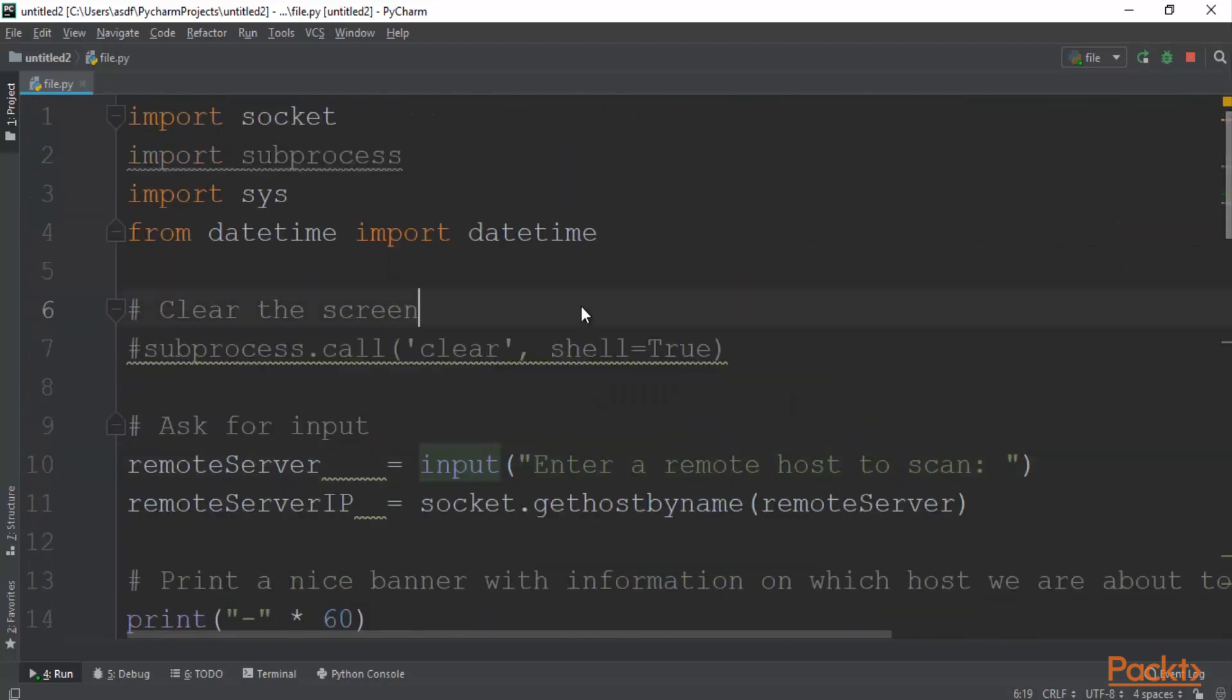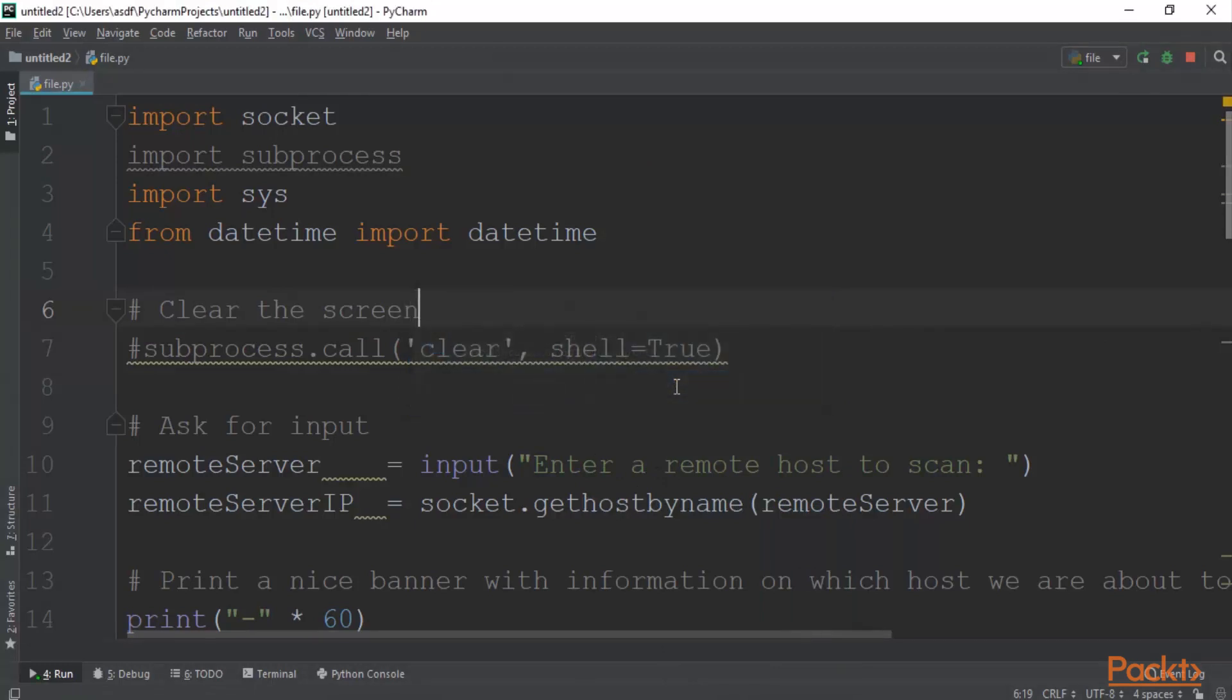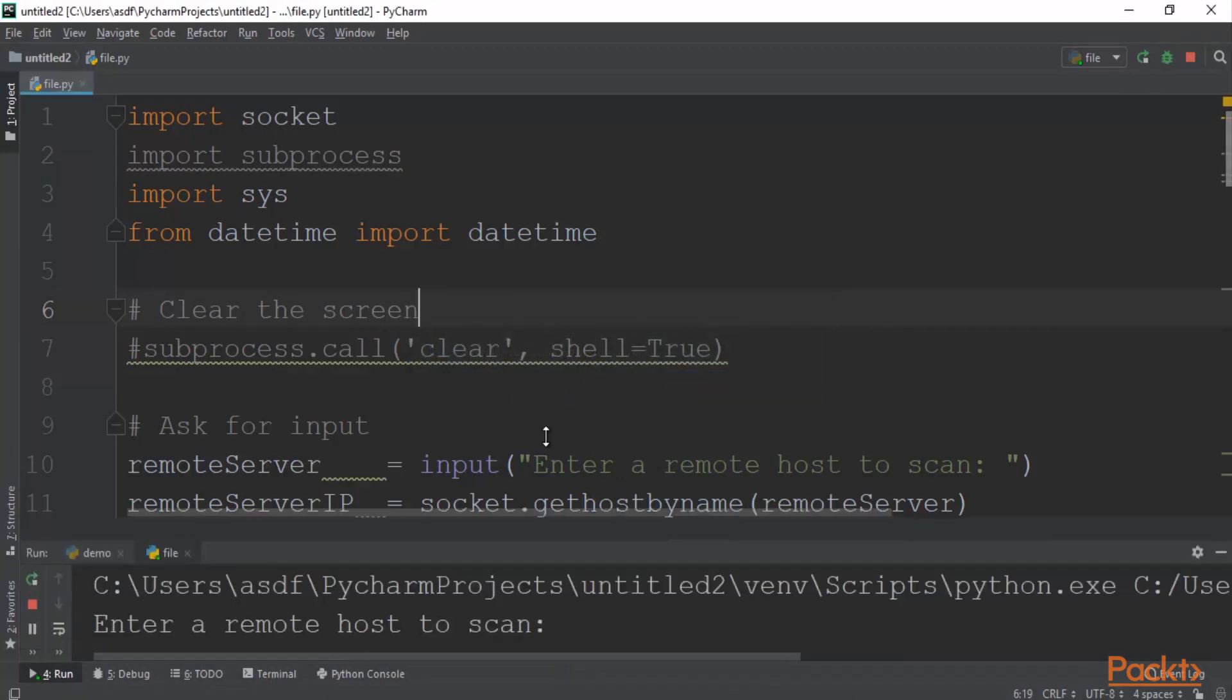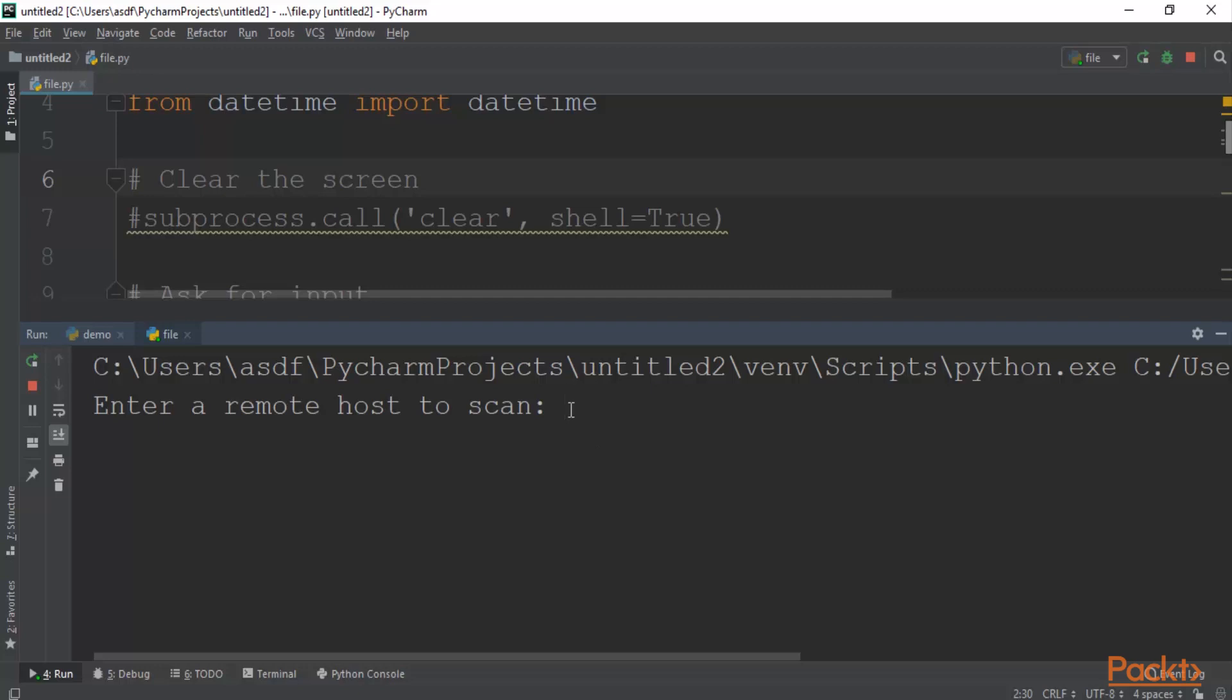You can right click here, you can click run file. And here you can see that in the output it is asking enter remote host to scan. You need to provide any IP address or website name so that it will provide you information about open ports. For example, I am taking a sample website, www.vulnweb.com. Similarly we have done with the nmap in Kali Linux. We can also do it right here with our Python code. And after that hit enter.